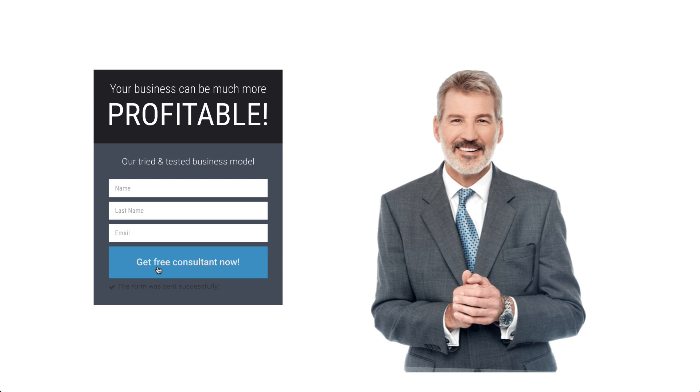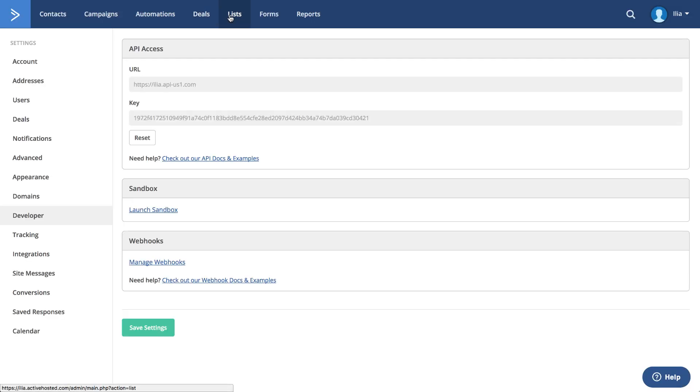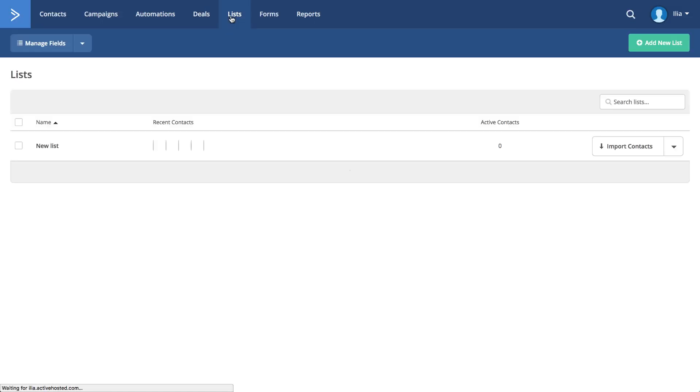Now, log into your ActiveCampaign account and make sure the details you entered were added to your list.